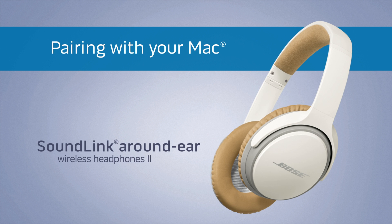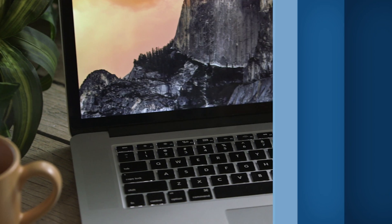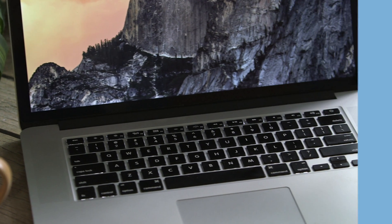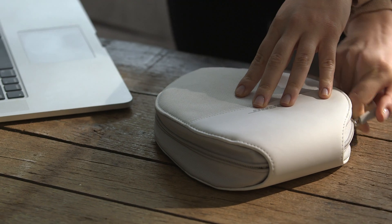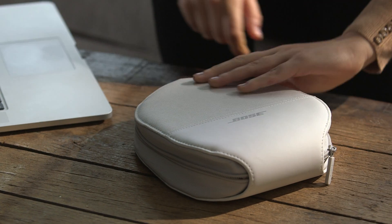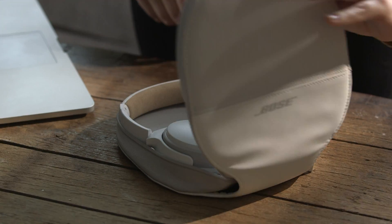Your SoundLink around ear wireless headphones let you enjoy your music from any of your Bluetooth devices, like your Mac computer. We'll show you how easy it is to pair the two.